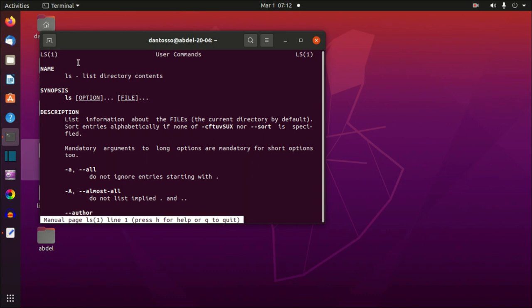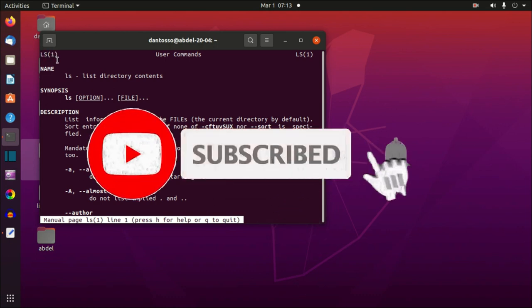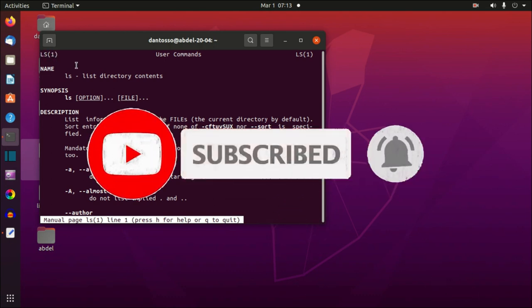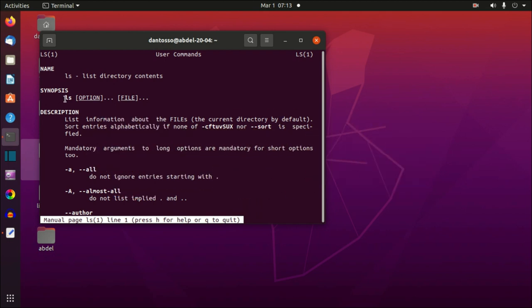The number one is the manual section. The manuals in Linux have sections — there are eight sections, each talking about different categories. Number one is about regular users. There are sections for root users and system administration as well. I invite you to Google them to learn more in detail, but for now just know that section one is for any regular user.